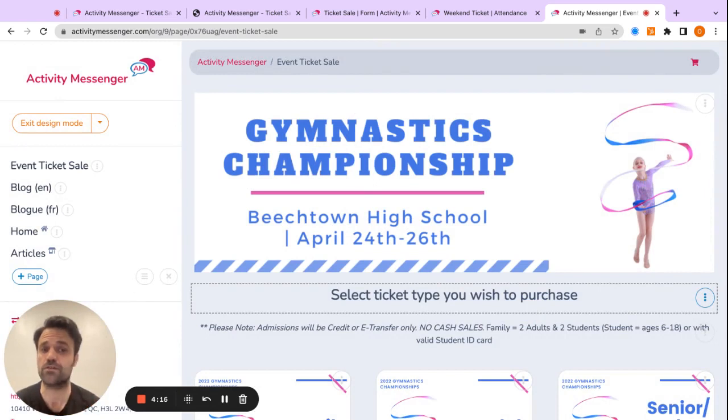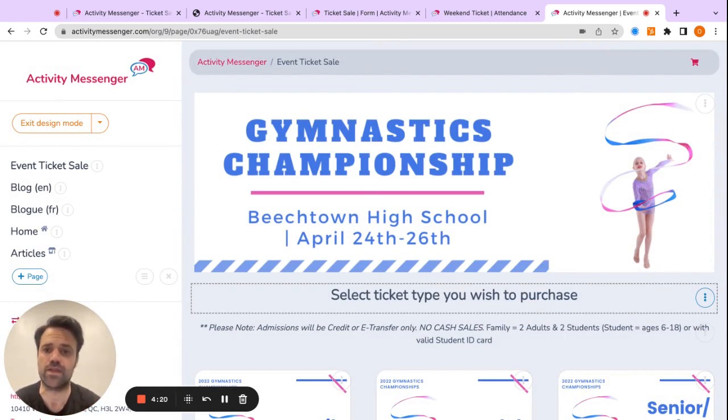So if you have any questions or you'd like to use a system to sell tickets for your next sporting event, visit activitymessenger.com.